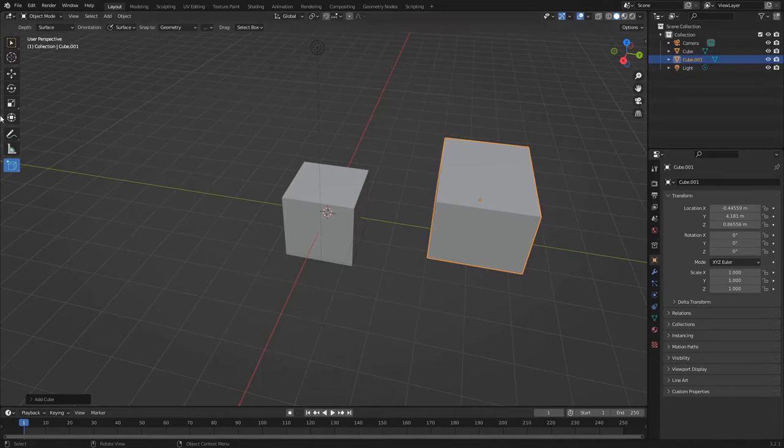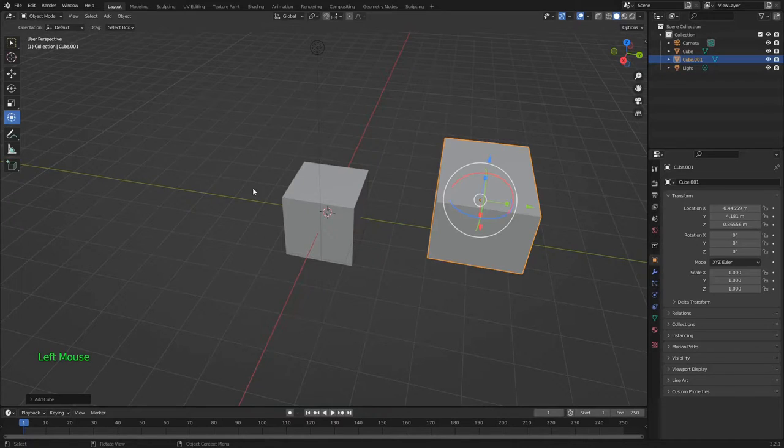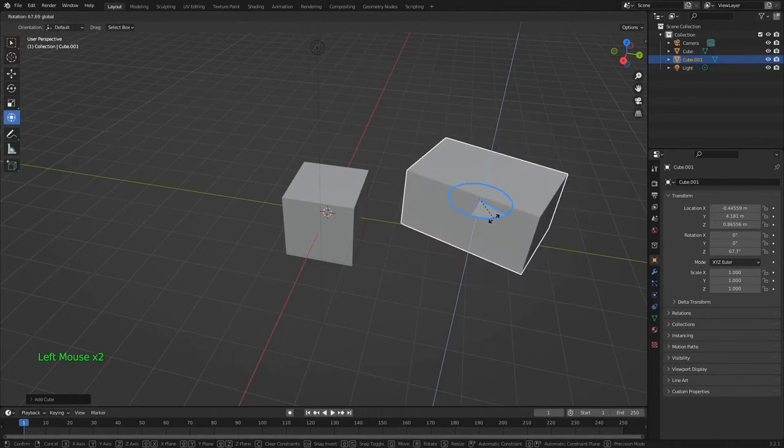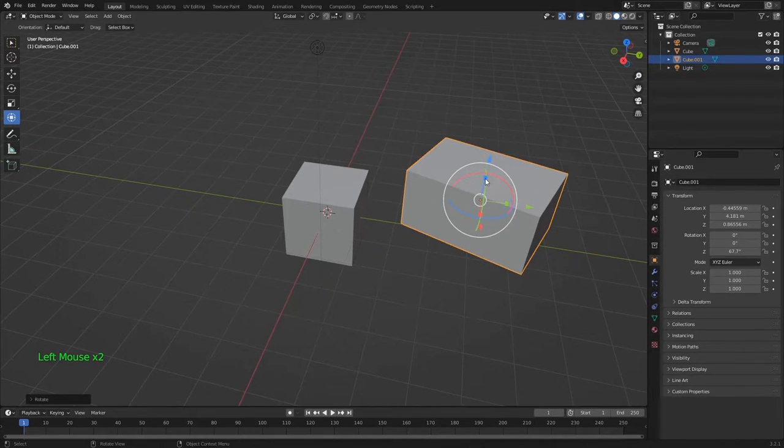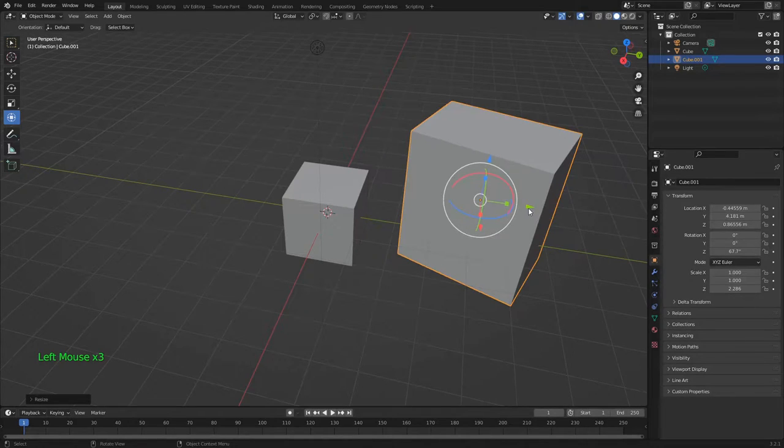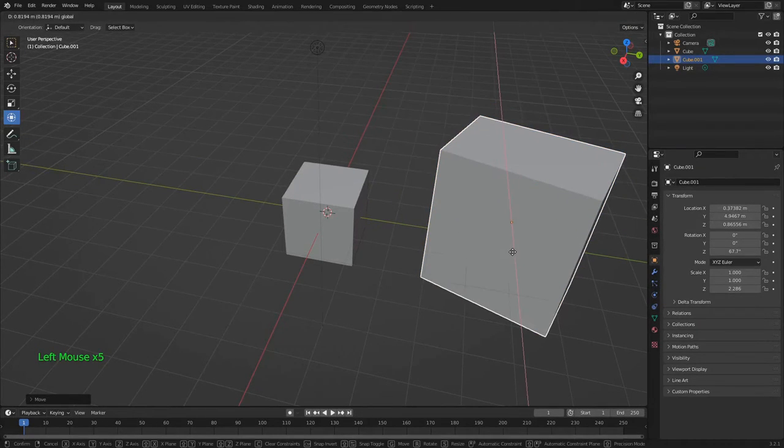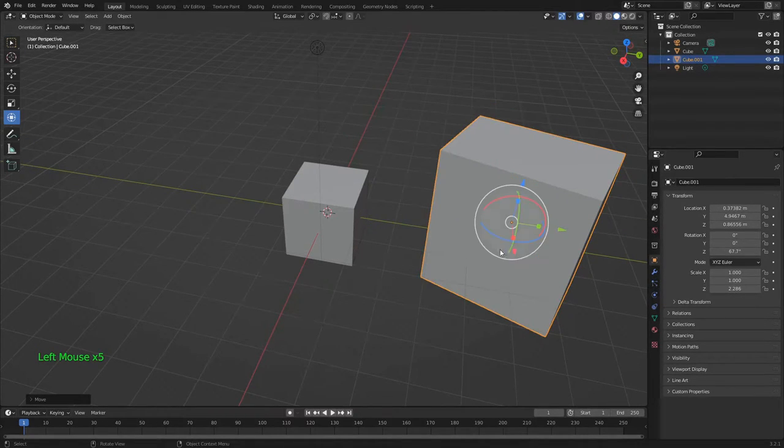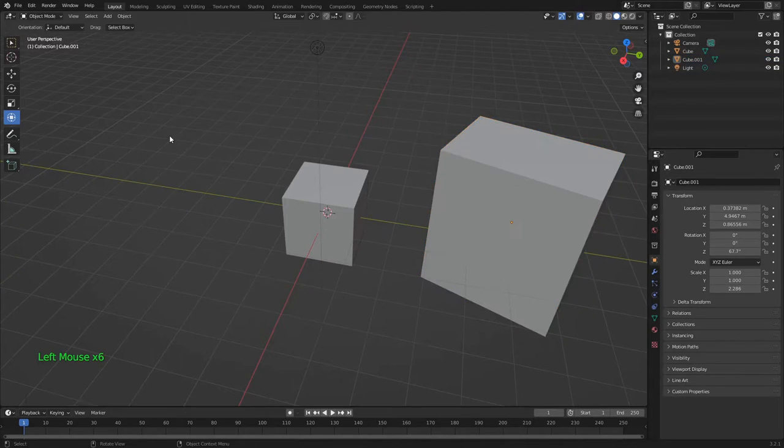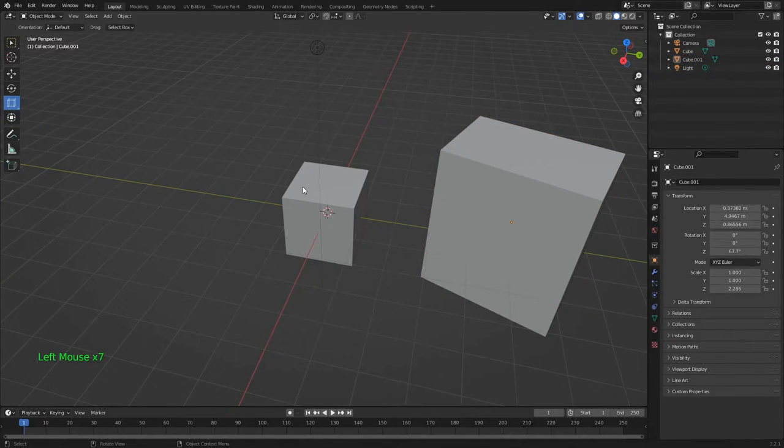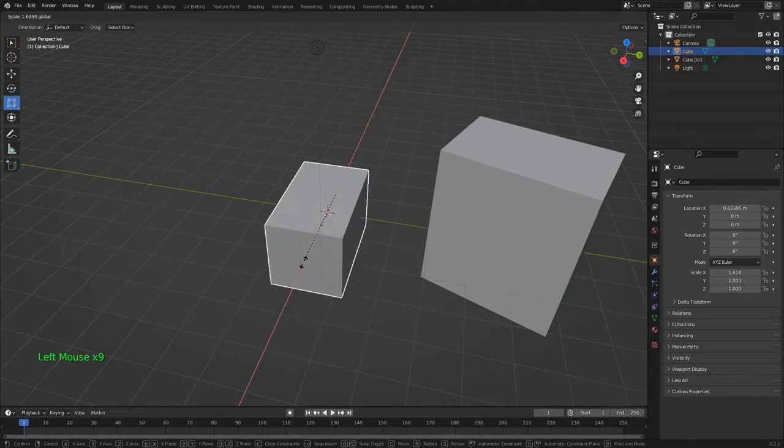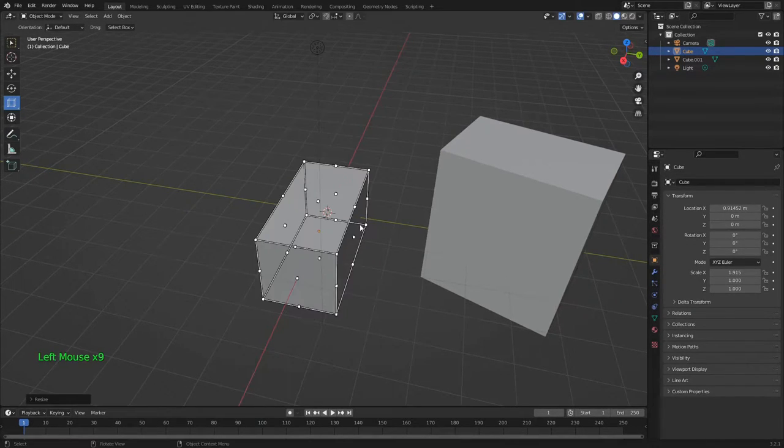Moving up, the Transform tool lets us position and shape our objects. Click and hold the Scale tool to access the Scale Cage tool. Click and drag these dots to scale your objects.